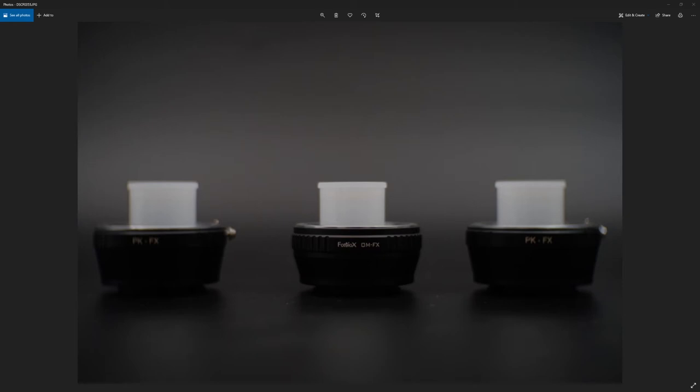Welcome back to this video. I wanted to do more tests with this interesting $20 lens that is 35mm f1.6 and analyze more about its focusing and how it performs.